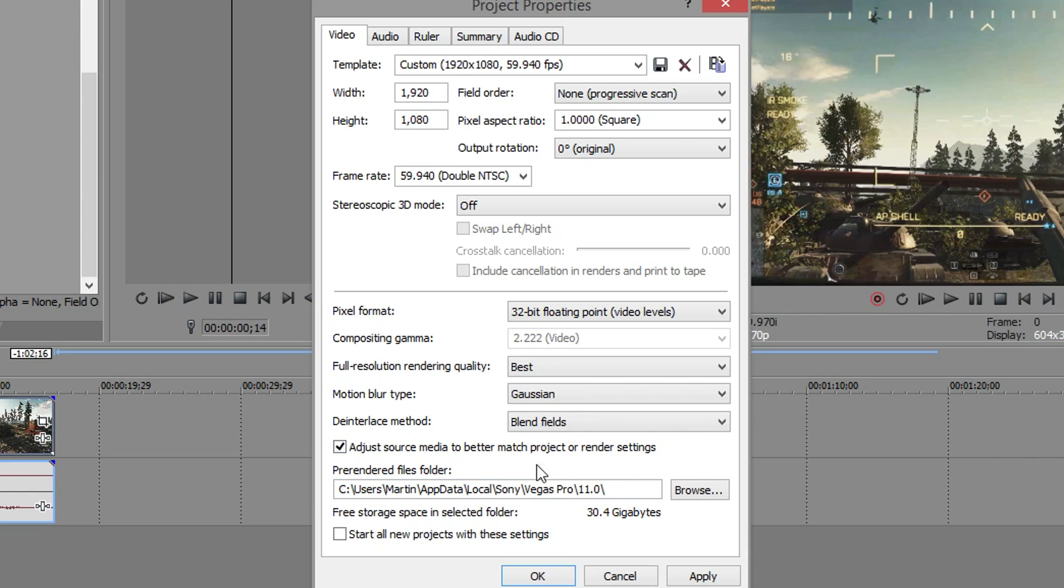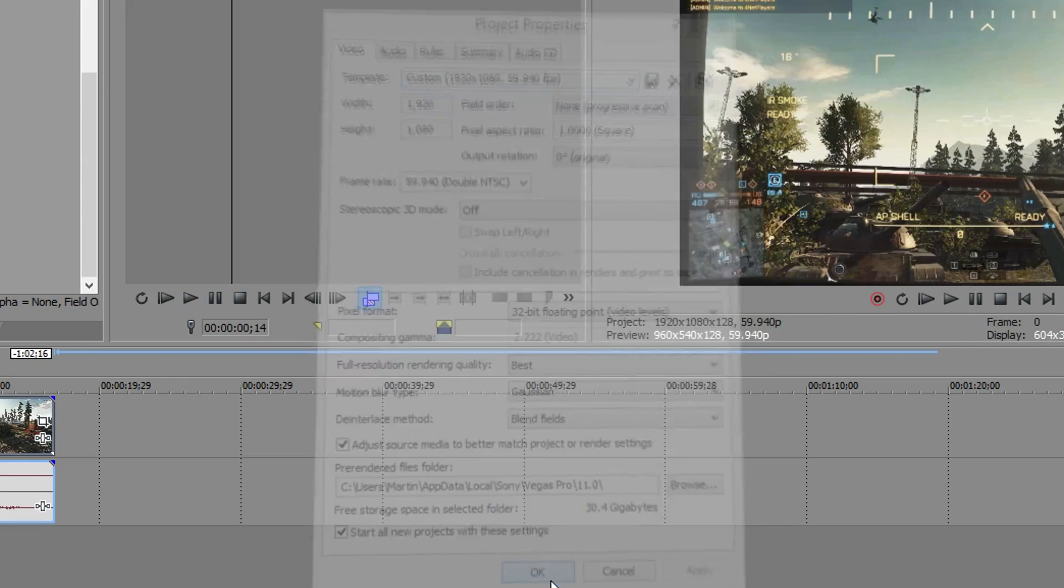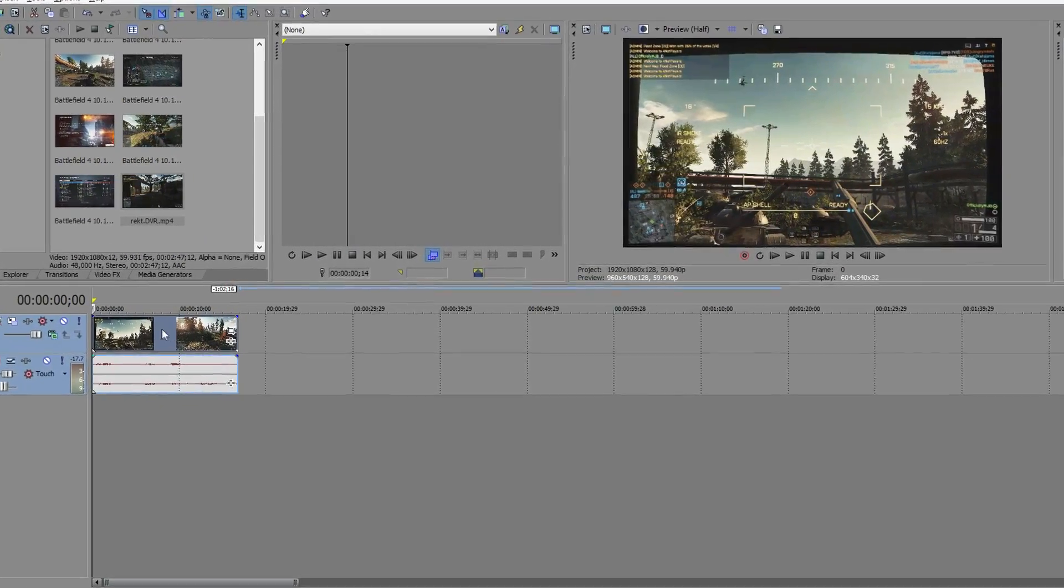Video levels that's fine, full resolution rendering quality on best, that should be pretty obvious. Leave motion blur as Gaussian. This next part is very important guys, go on to your footage.